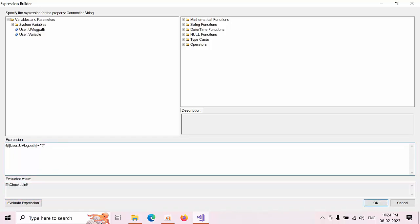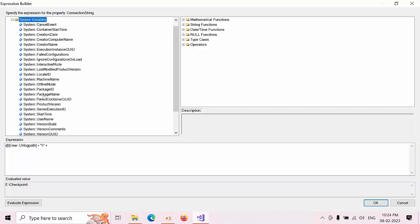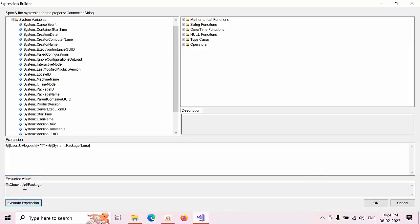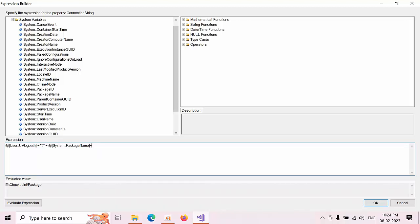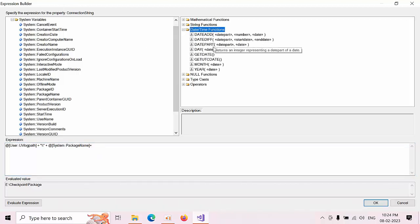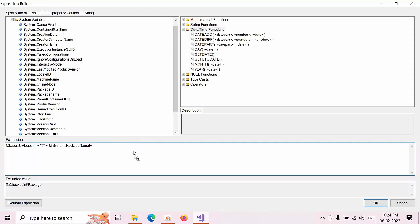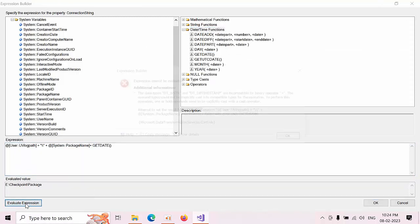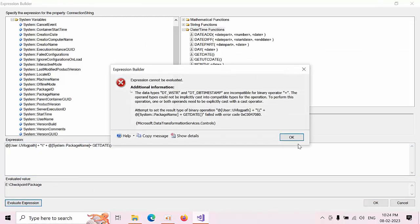Now package name, I need to give the package name, go to system variables here, click package name, click evaluation expression, yes package name. Now what we need to, we need to give date, hours and minutes, plus symbol. Now date symbol, date functions here, get date. Now click evaluation expression.